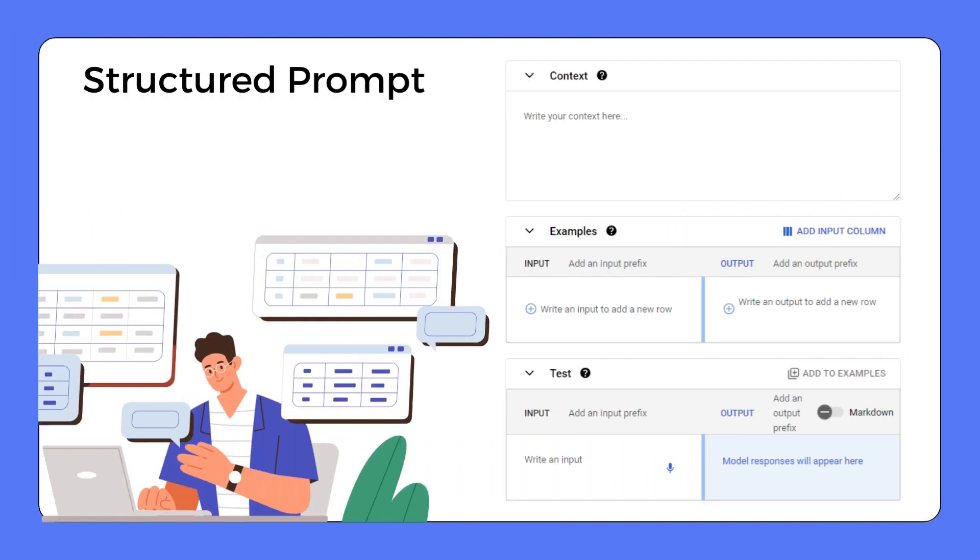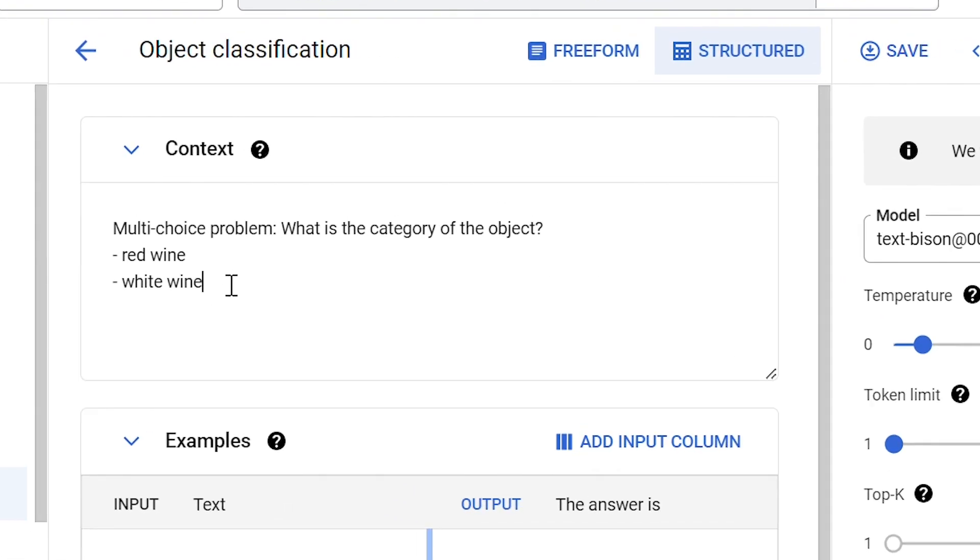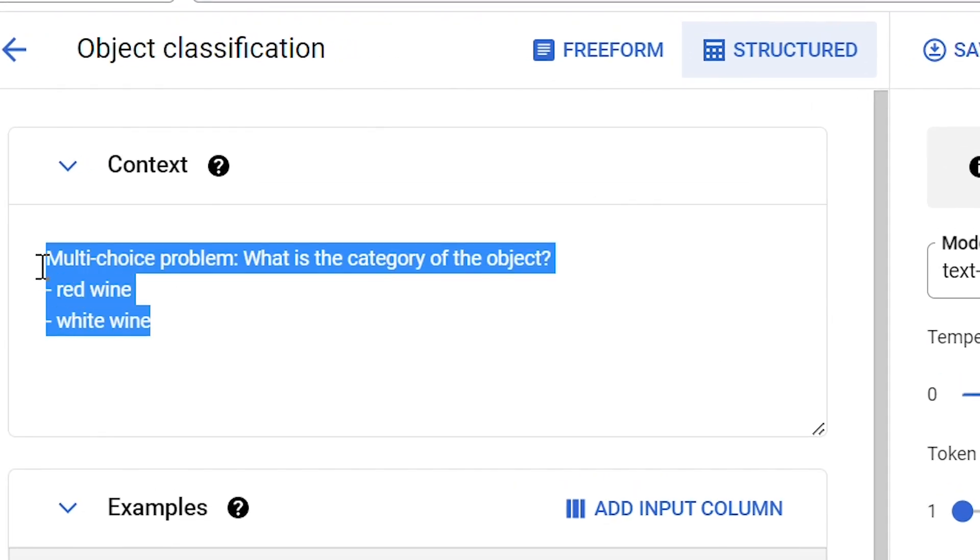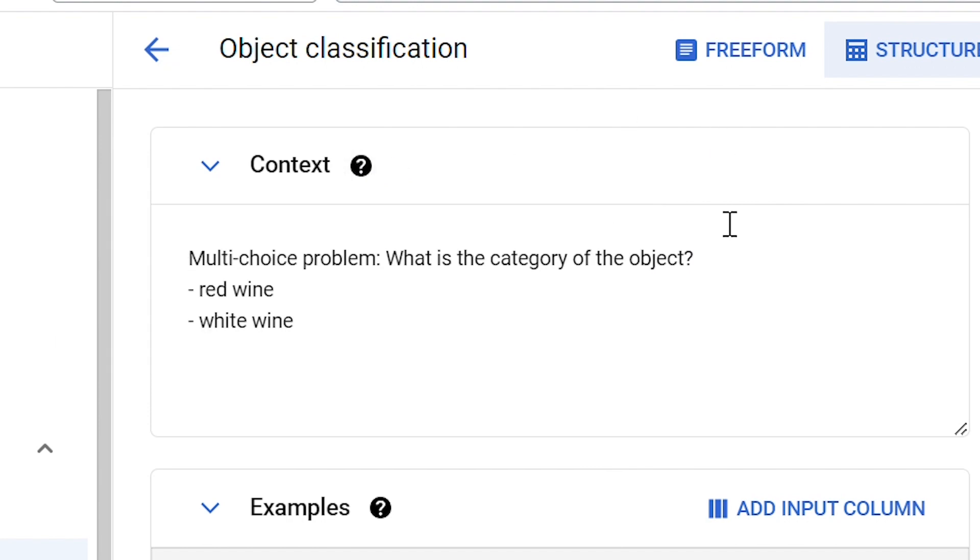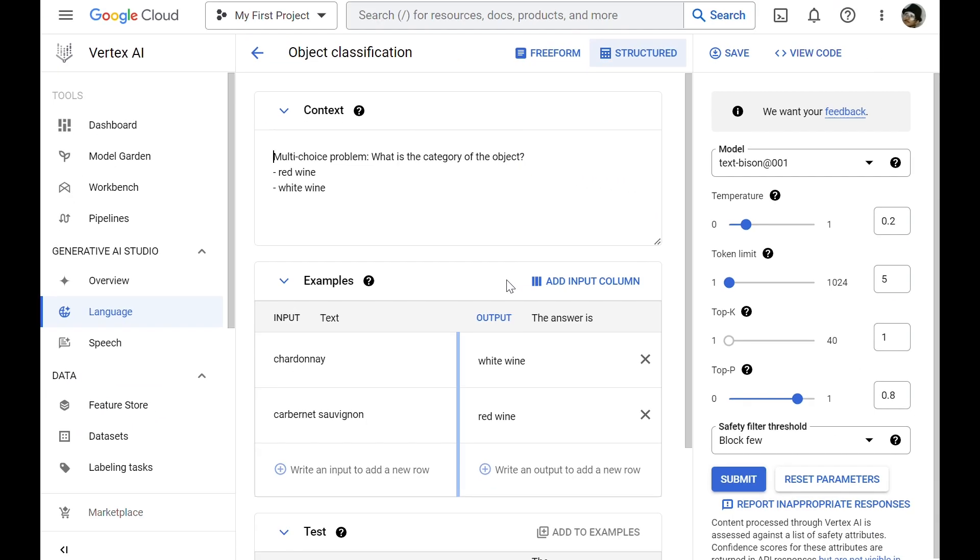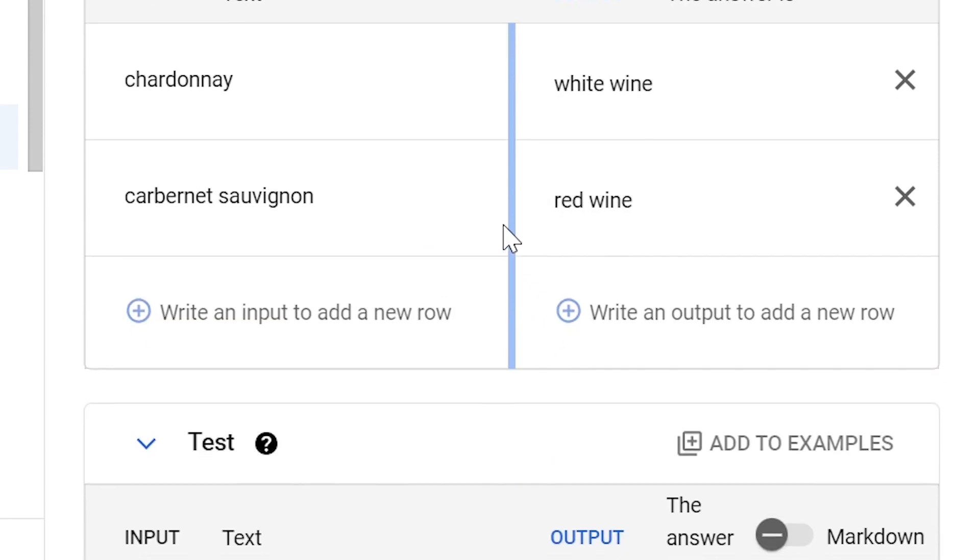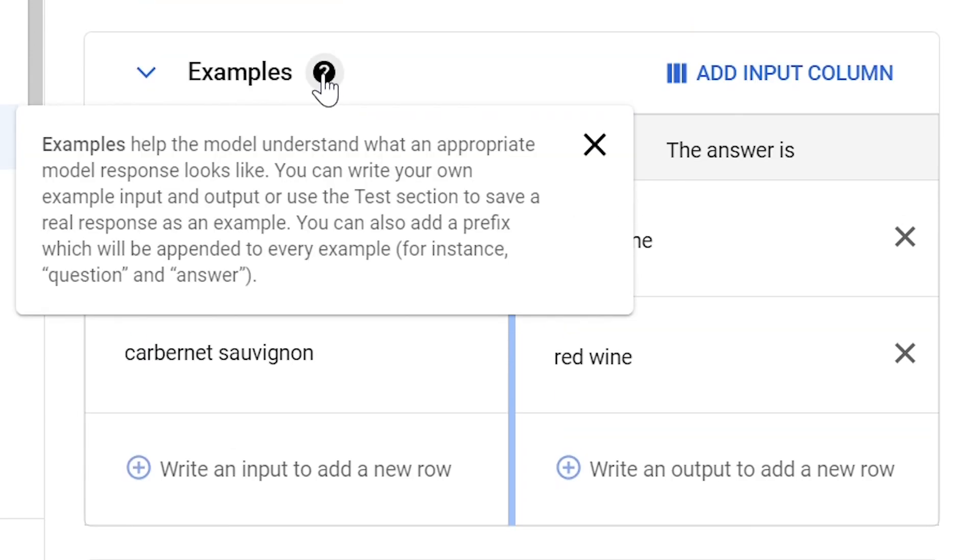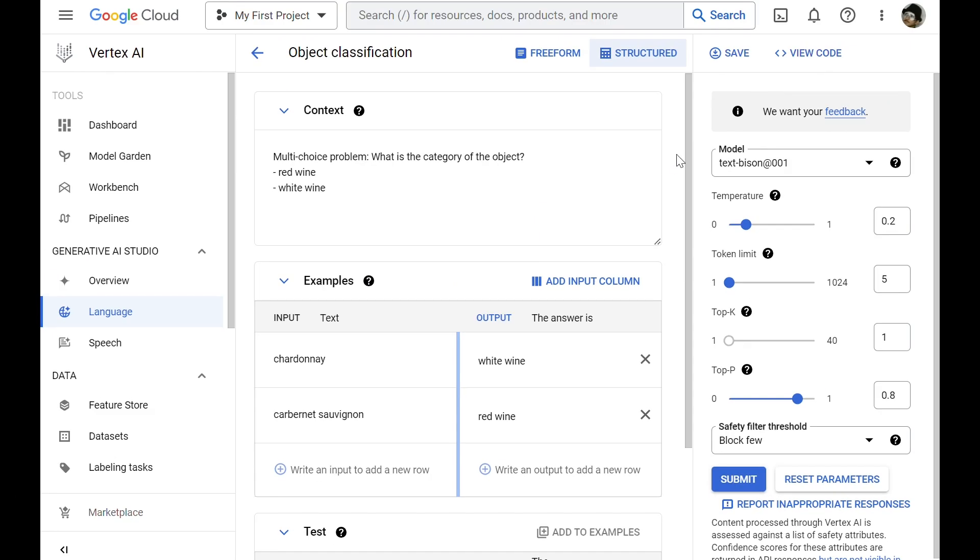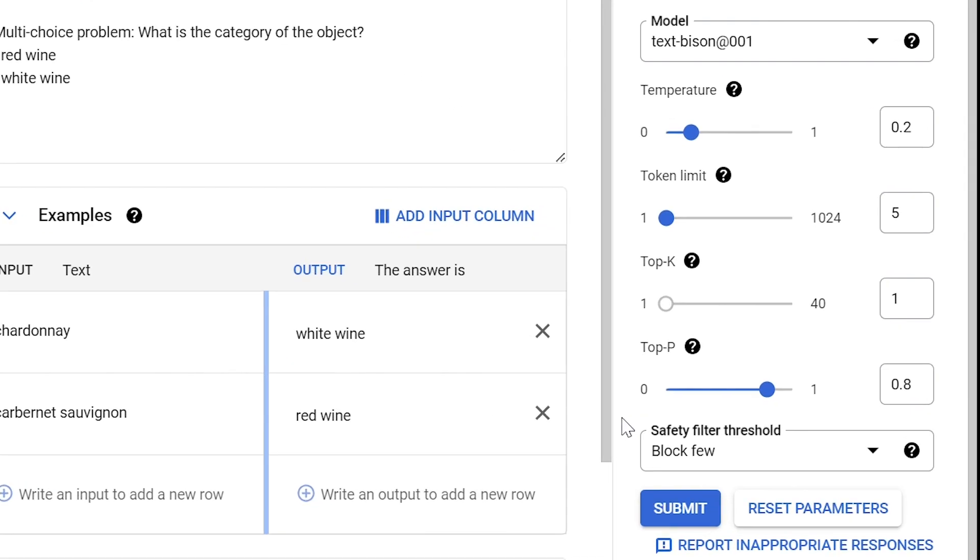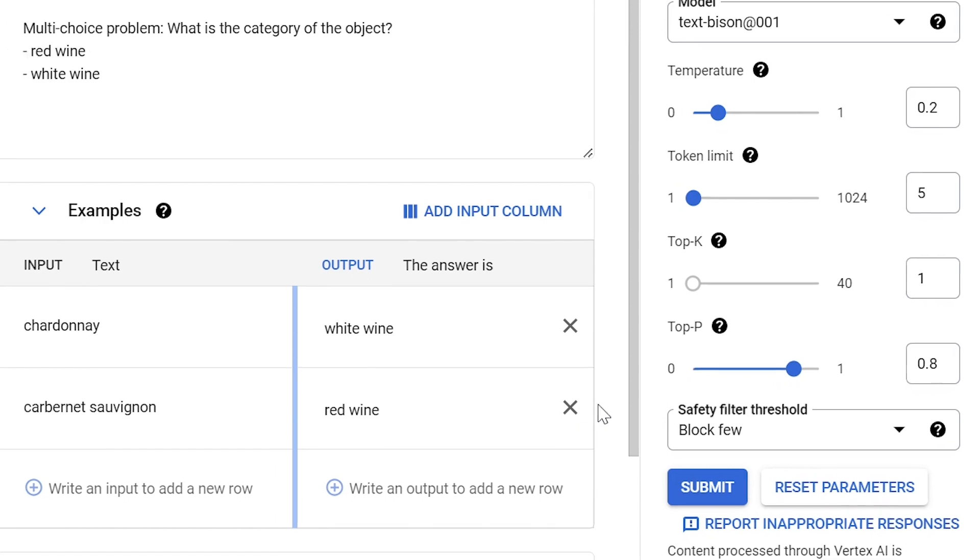If you are doing a few-shot prompting, a structured prompt template is available to make it easy by providing a form for context and examples. For structured prompts, let's get back to our Wine classification example. We can provide some context to the model, which instructs how the model should respond. We can also provide multiple examples to the model. These examples help the model understand what an appropriate model response looks like. We also have our settings on the right side.